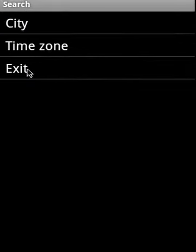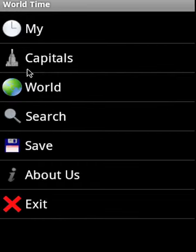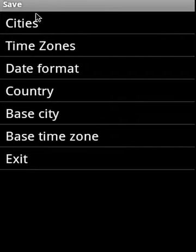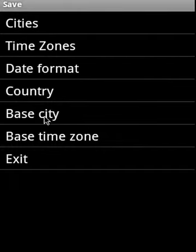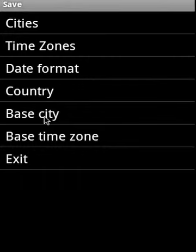Search allows us to search based on a city name — partial search — as well as time zone partial search. And Save allows us to save your cities and time zone preferences, save date format, and by selecting a country you can select the language, locale, best city, and best time zone. Essentially, whenever there is a dropdown, it will show the best city or best time zone by default, but you can navigate back and forth.